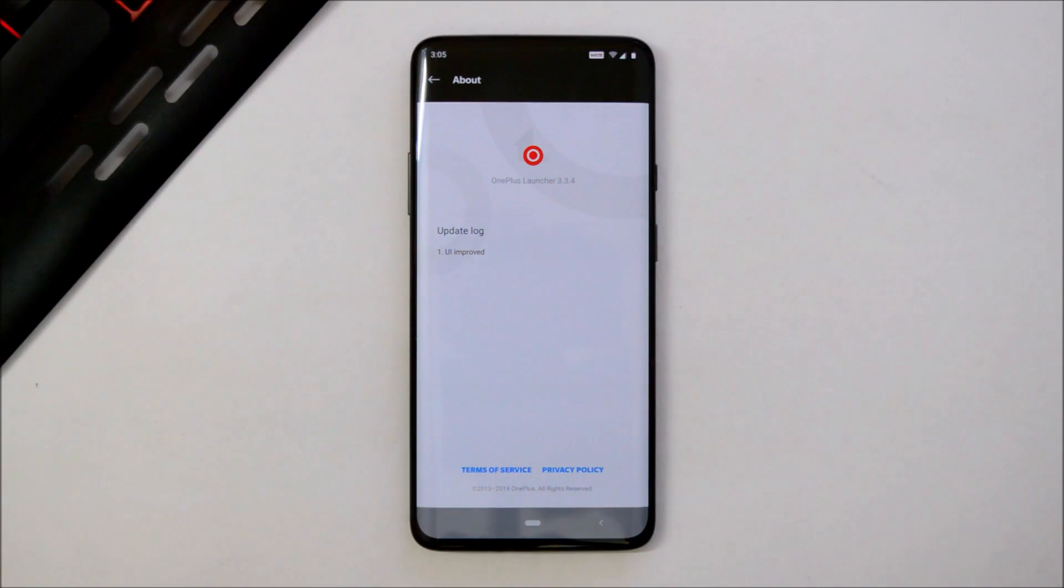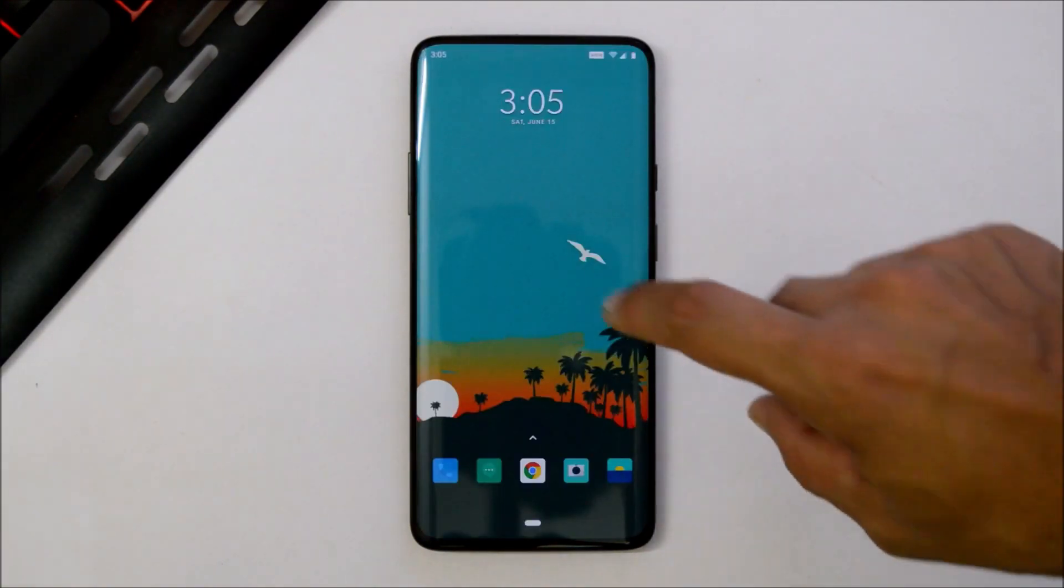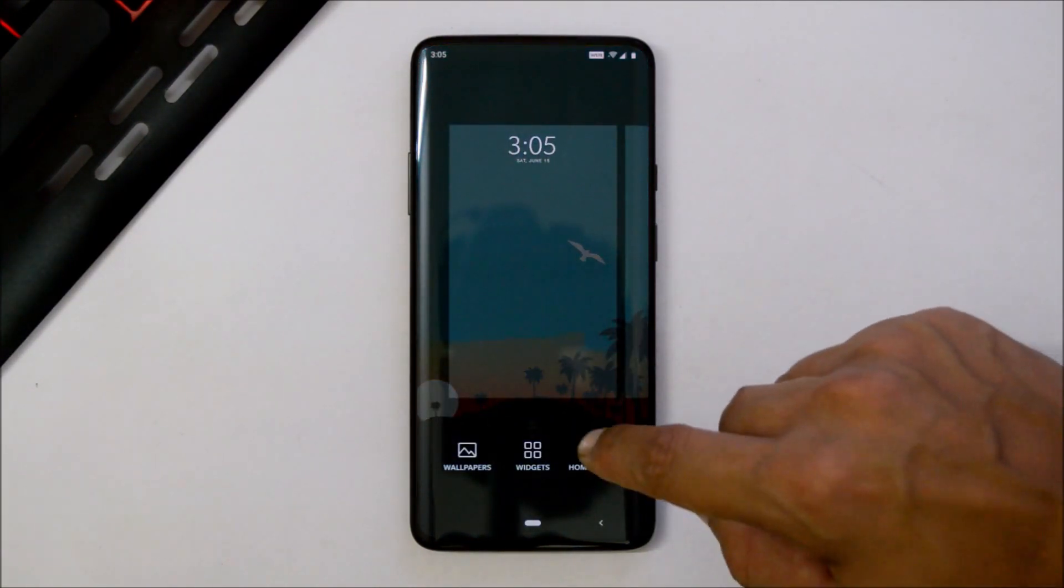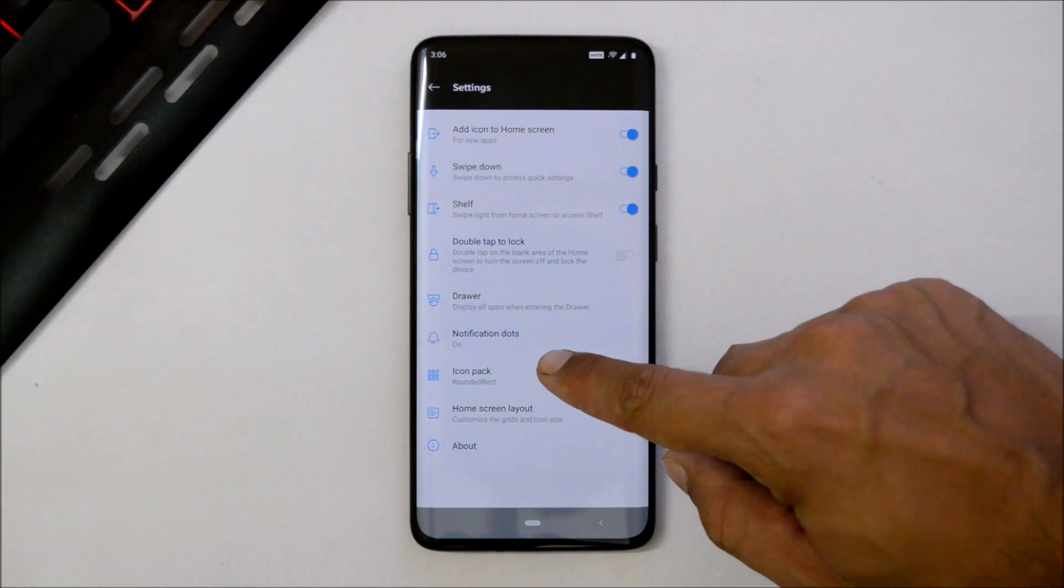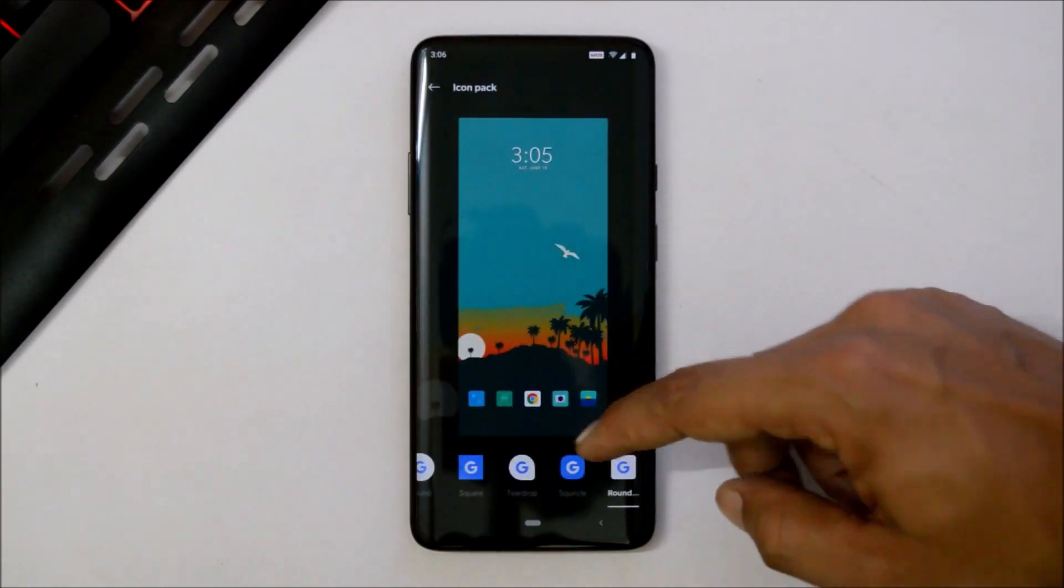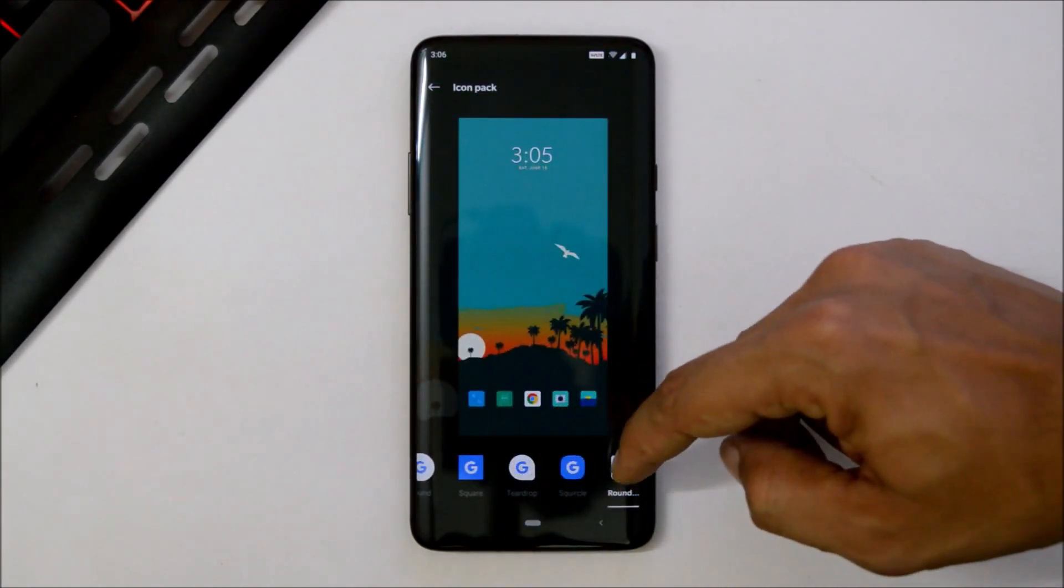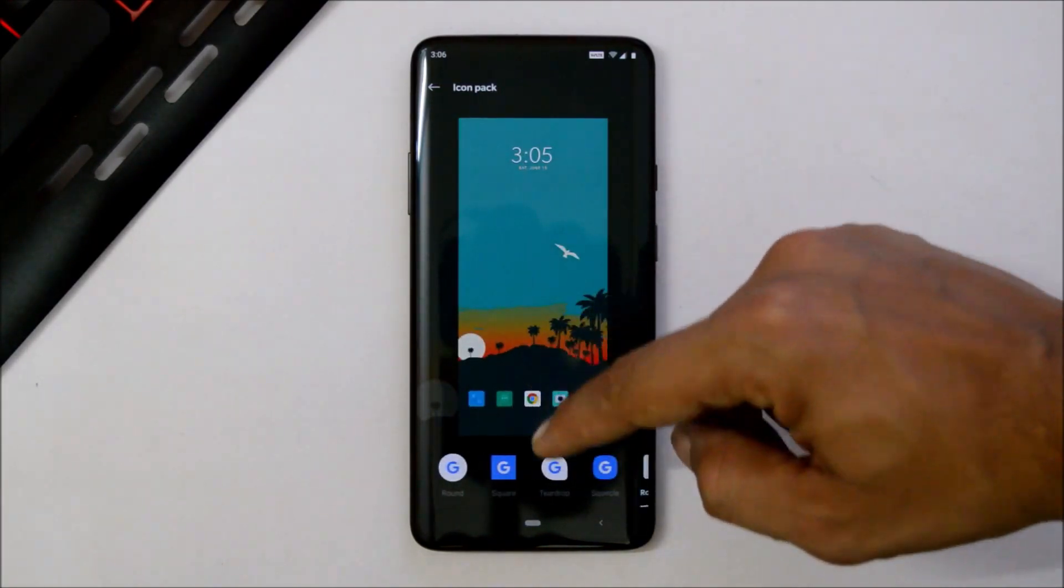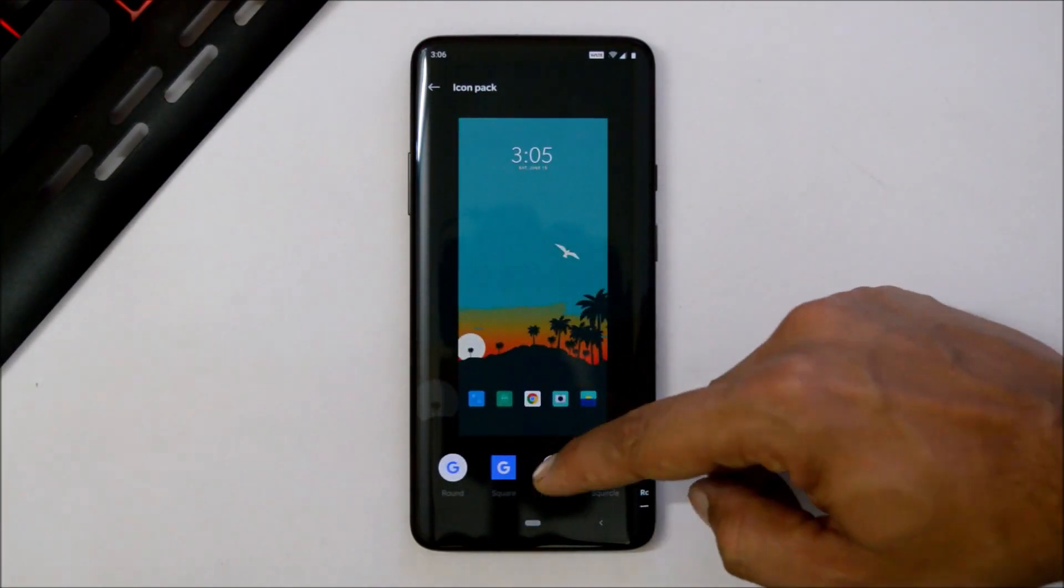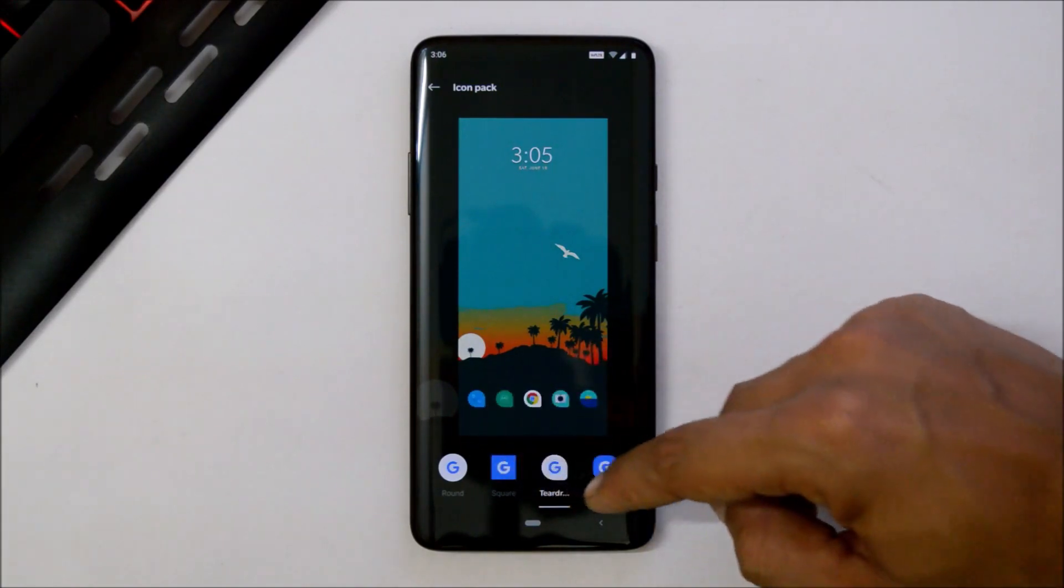Now with Android Q we get few custom icons available. Here you can see around five to six pre-installed custom icons which can be changed from here.